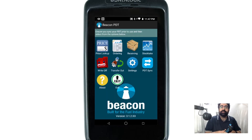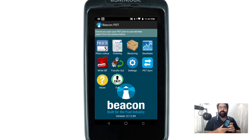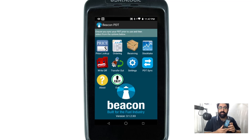Welcome to another Beacon demonstration video. Today we'll be looking at the Android PDT's write-off module as part of a series of videos covering the Android PDT.